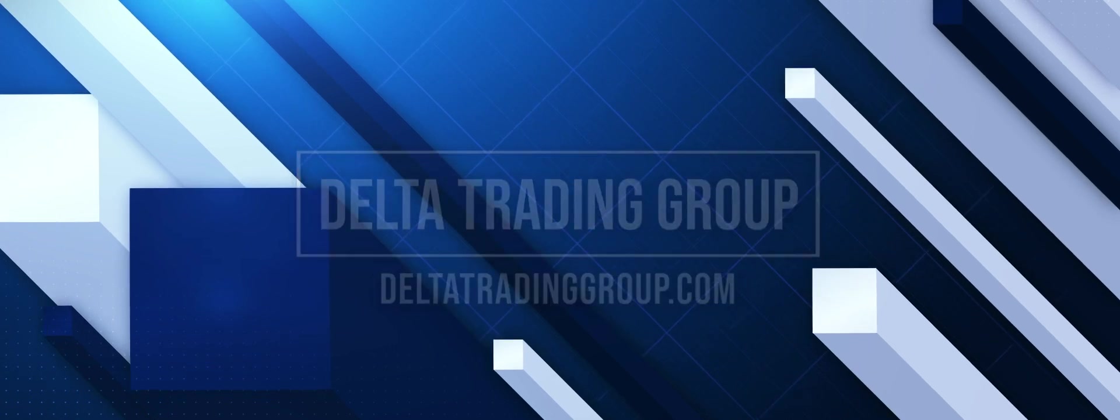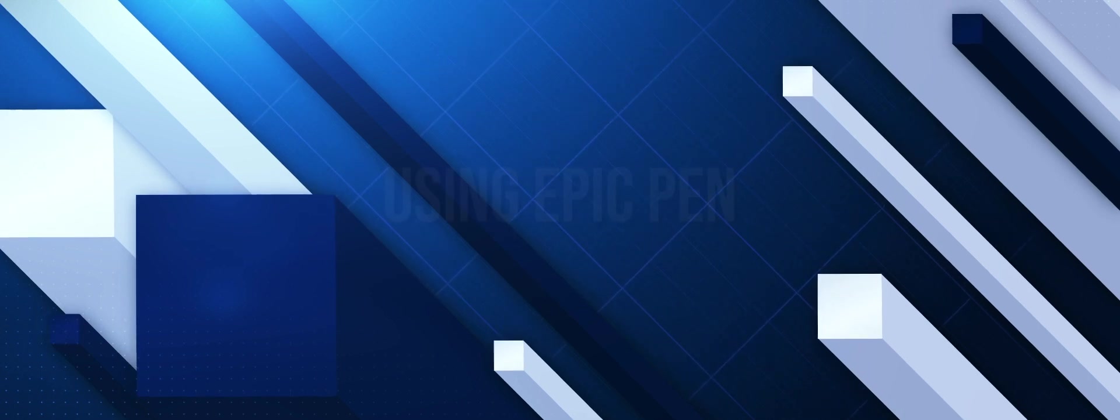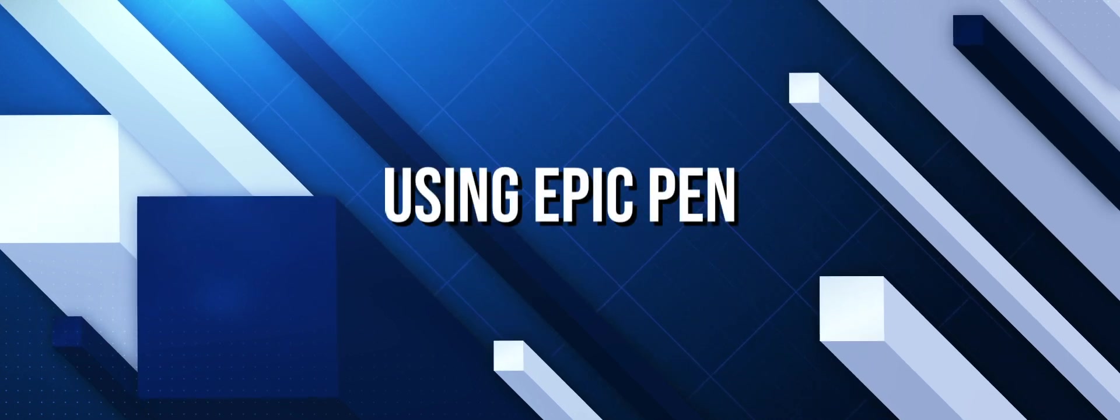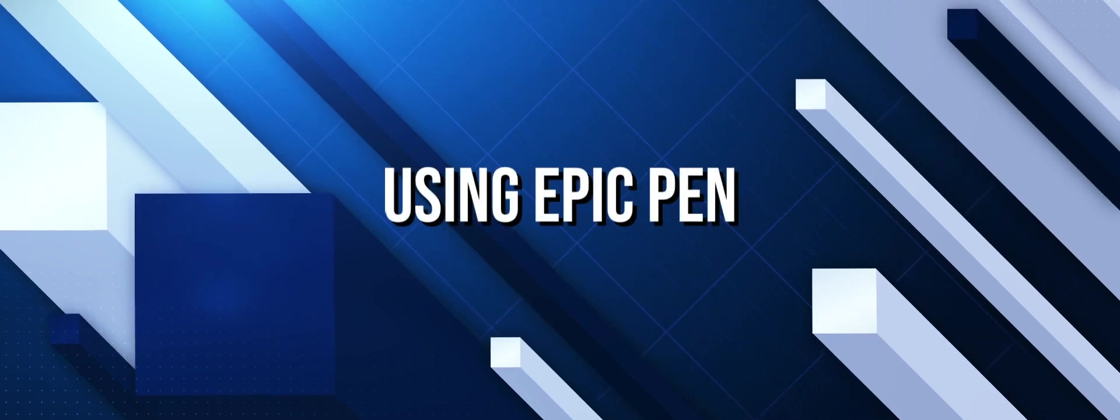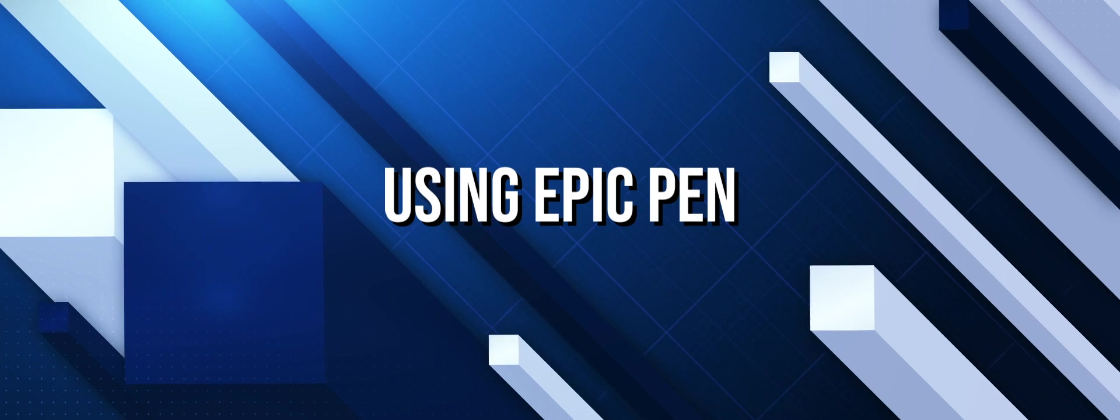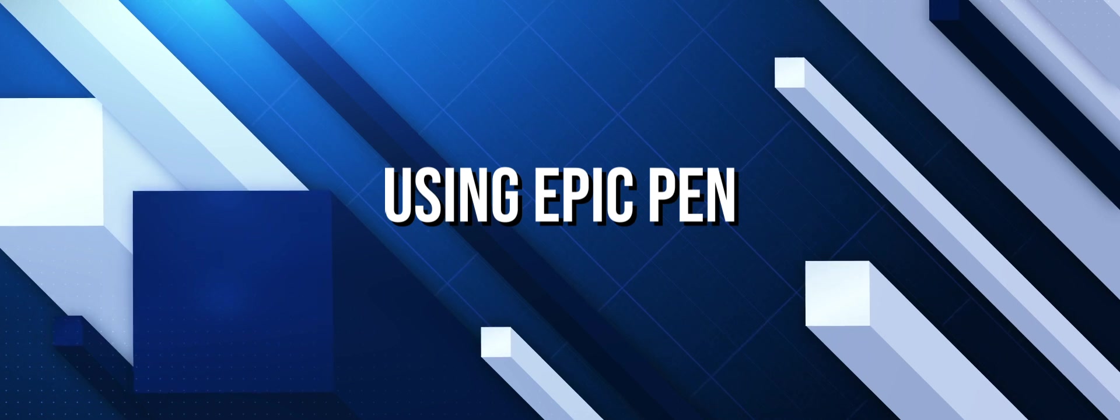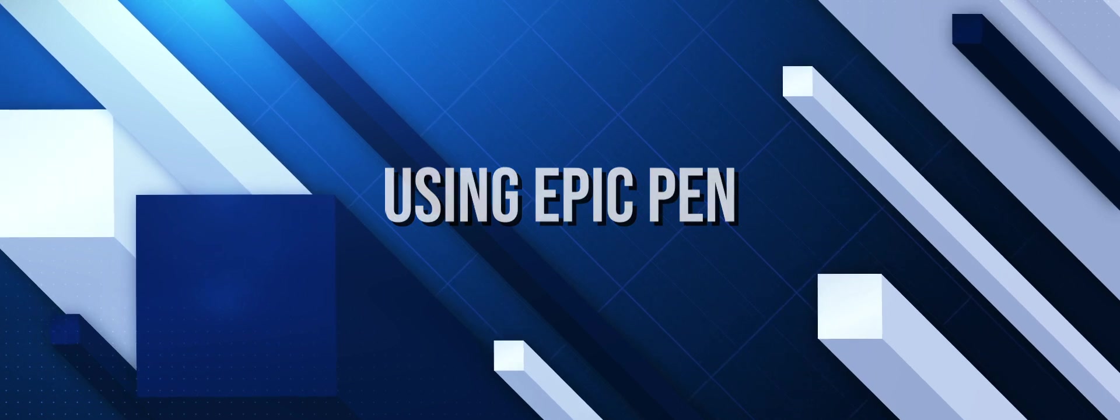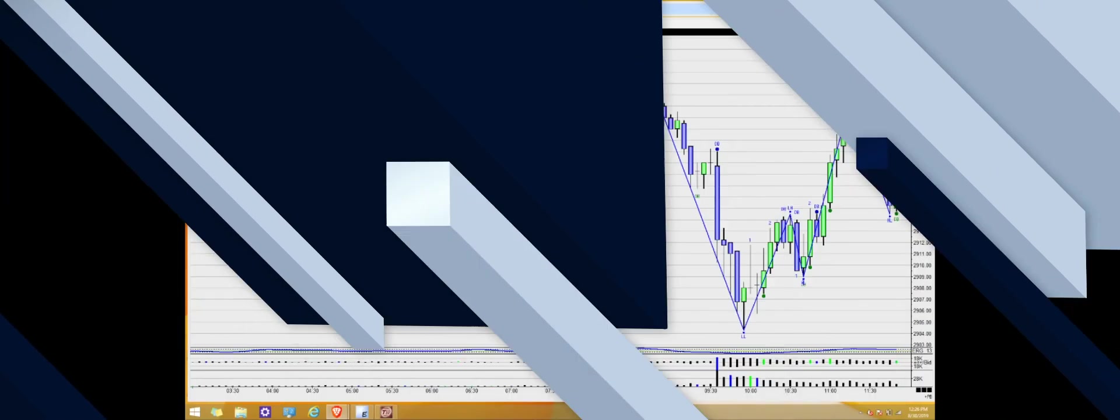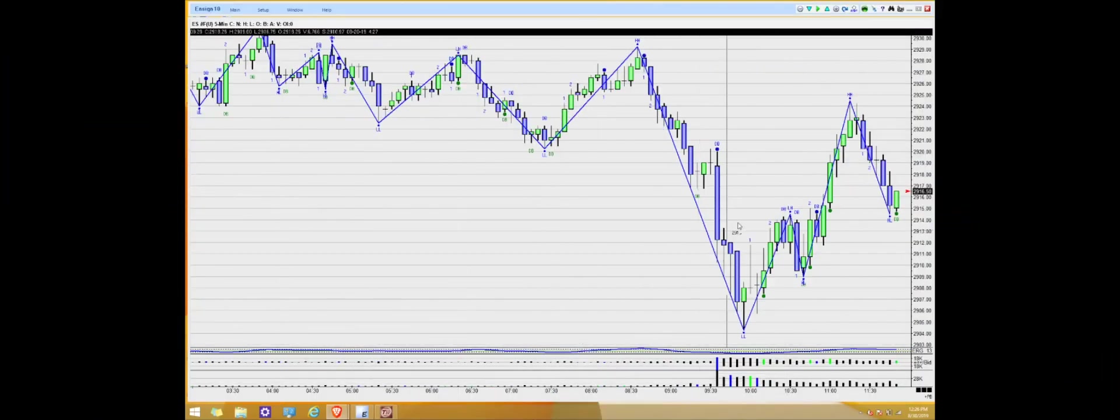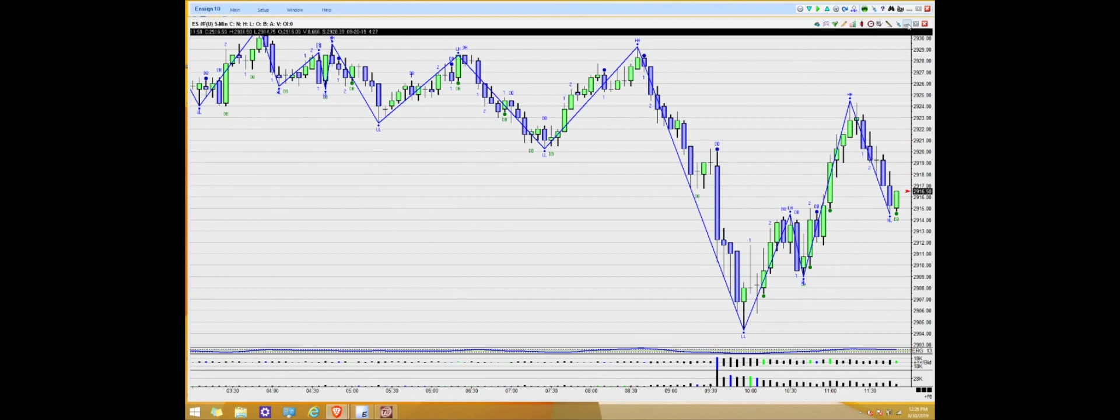One of the many tools that we use for trading is Epic Pen. Today we're going to review how to use Epic Pen as well as taking a screenshot using the Snipping Tool. Now whenever you're ready to evaluate a trade, one of the tools that you're going to use to help evaluate it is called the Epic Pen.